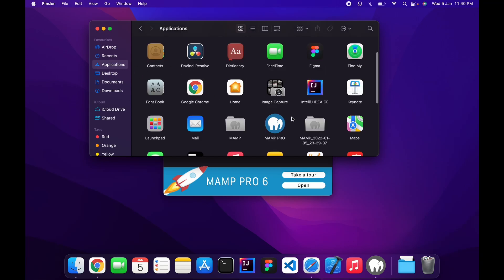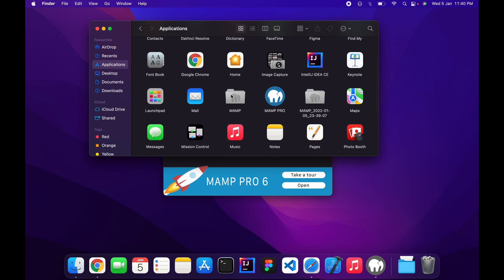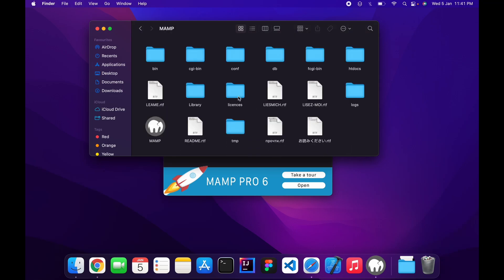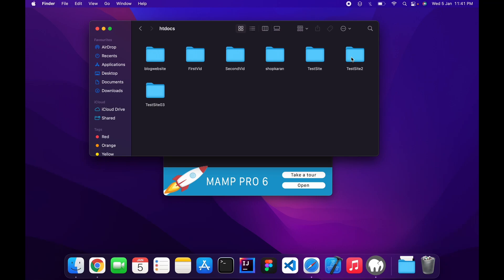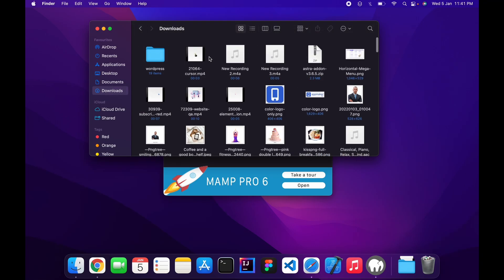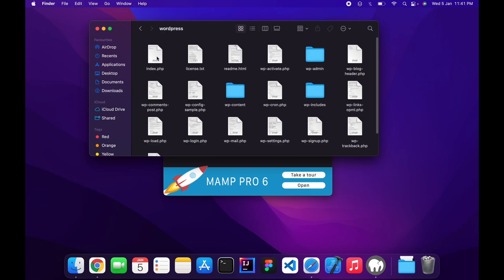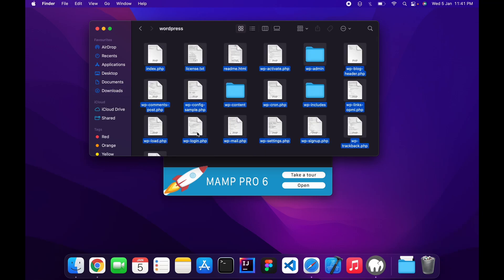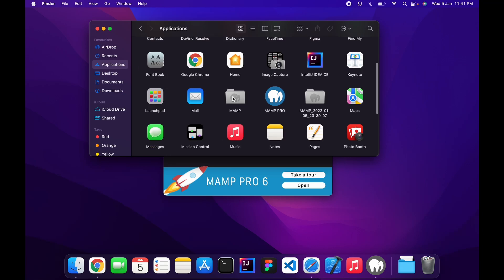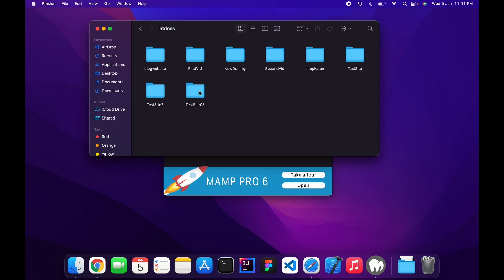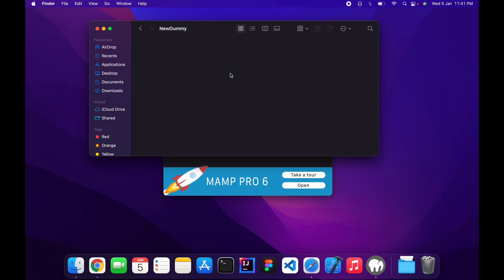Now let's see how we can install WordPress. Head over to Applications, click on Go to MAMP Folder, and make sure there's a folder named htdocs. We can make a new folder. From the Downloads, extract WordPress and copy all the files. Come back to the MAMP htdocs folder and click on Paste.